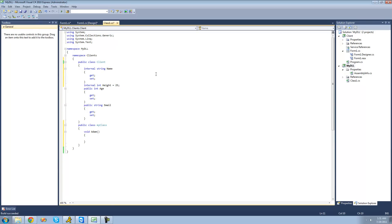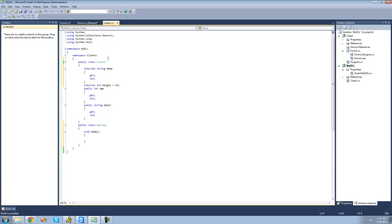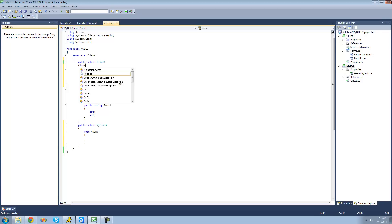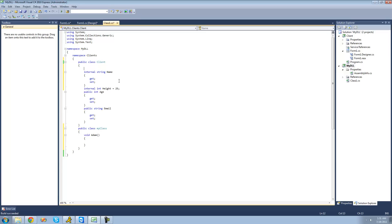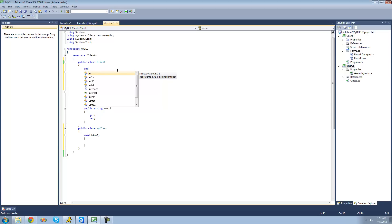All right, so now I'm going to show you how to basically give a description of your method or really anything. So, if we were to just create a new integer right here, it would give us a little description of what it is. It says, represents a 32-bit signed integer. Well, how do we do that? It doesn't give us a description.